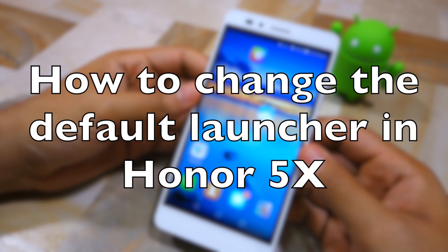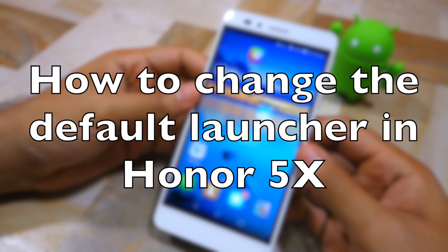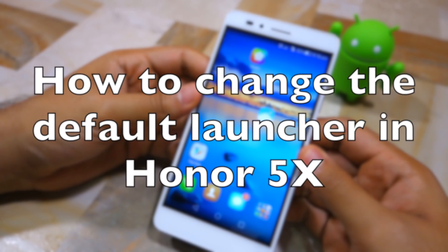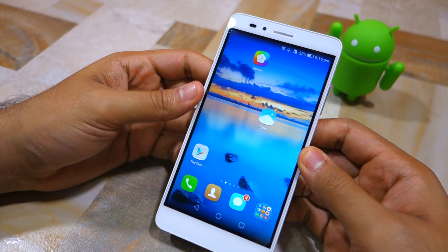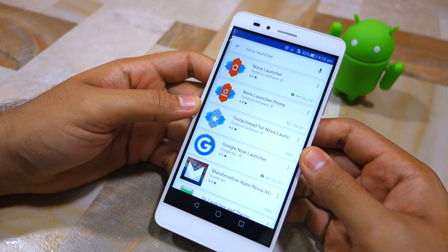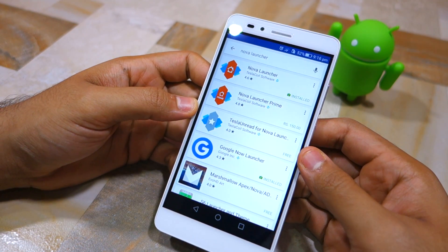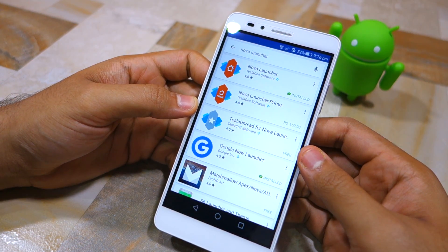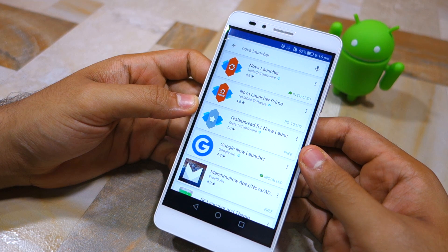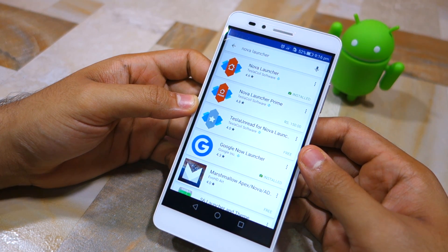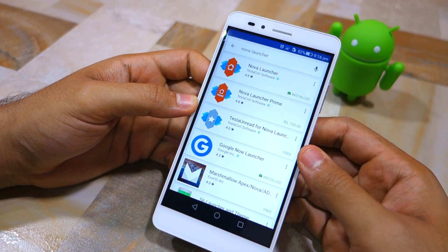Namaste guys, Rajesh here. In this video I'm going to show you how to change the stock launcher and other default apps on the Honor 5X. Now unlike other Android devices, it's not so simple to change the default launcher on the 5X.